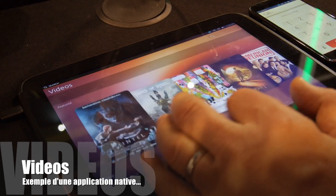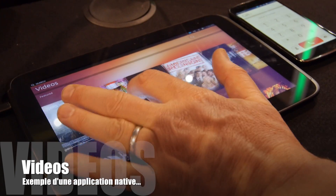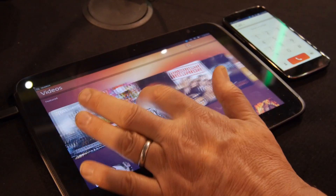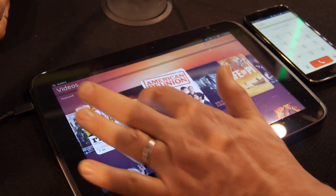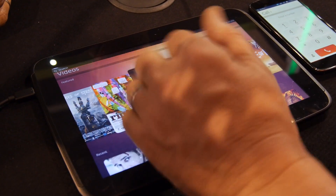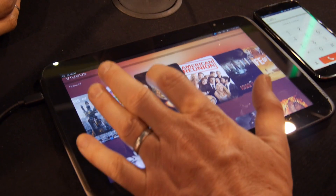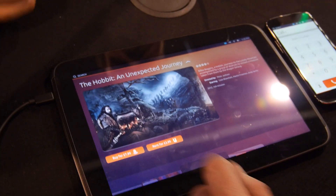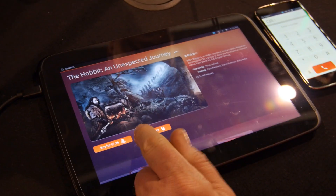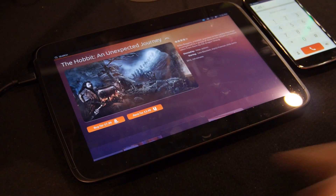For videos, you get recommendations — for example The Hobbit. We've got an affiliate agreement with Amazon, so here you can see you can buy or rent it.